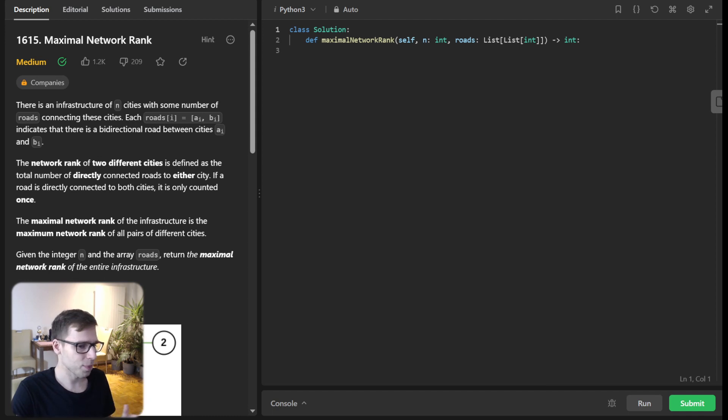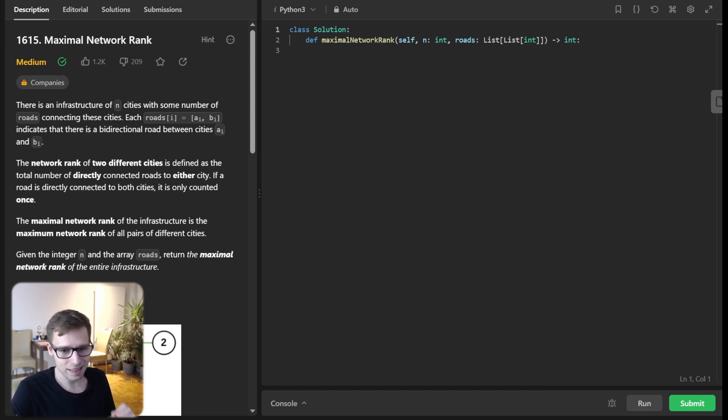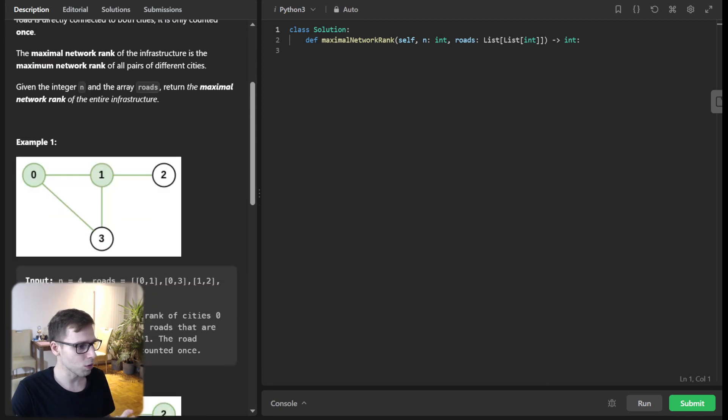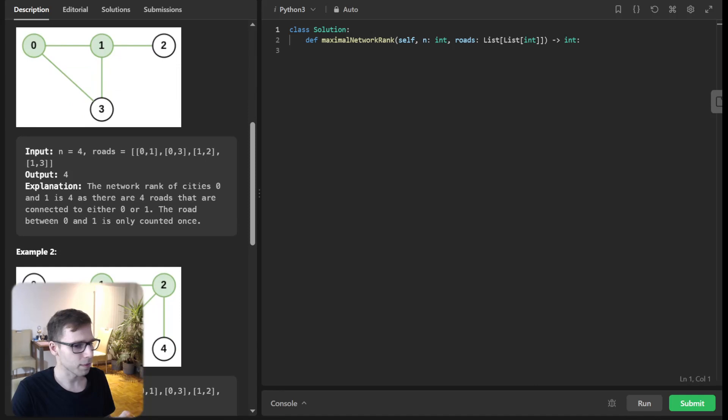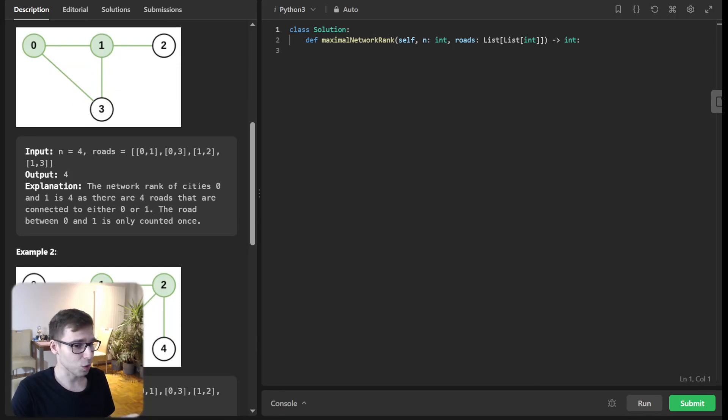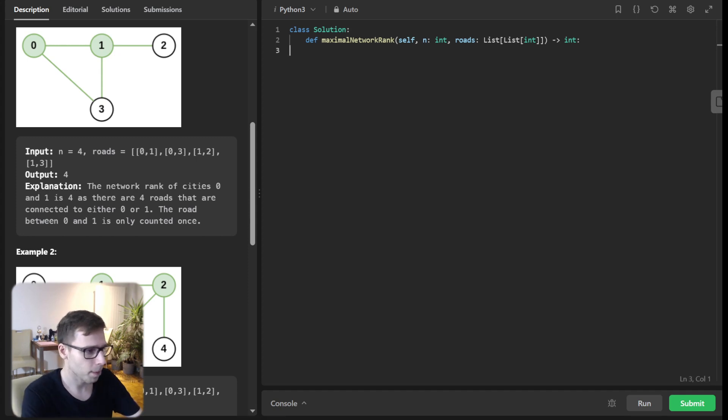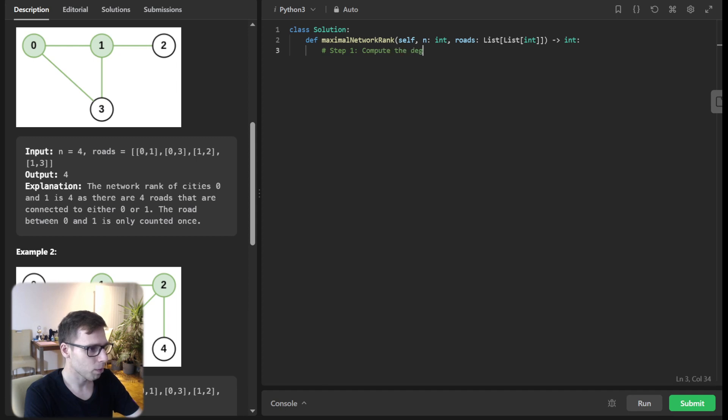First, let's compute the degree for every city. Essentially, we will compute and count the number of roads each city is connected to. It's a linear and straightforward step. So step number one: compute the degree for each city.